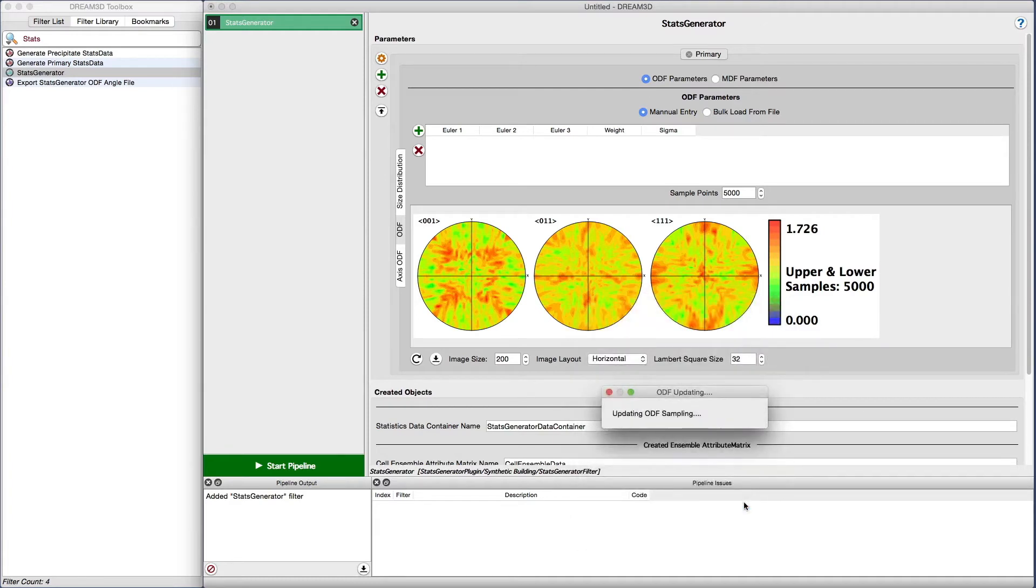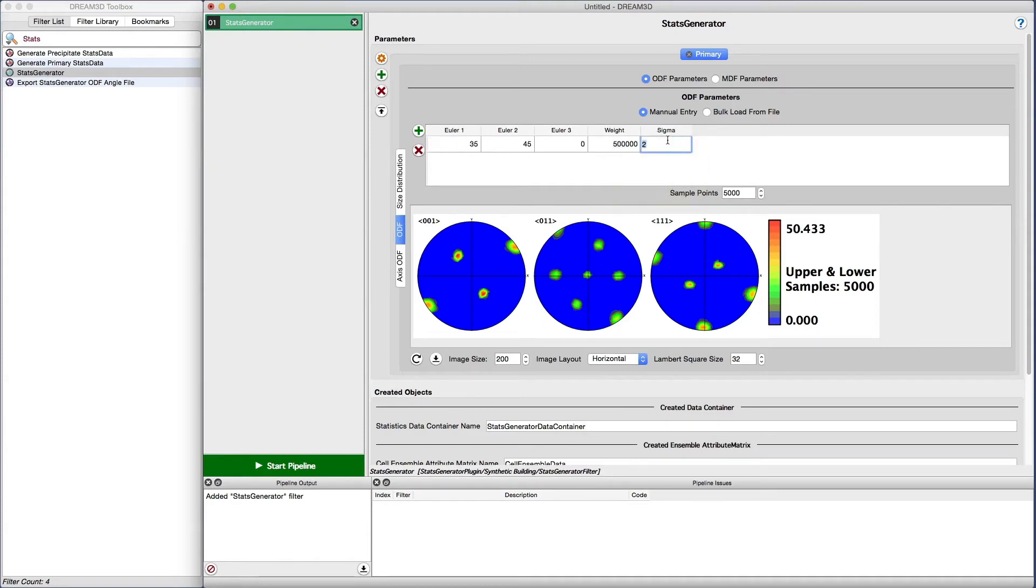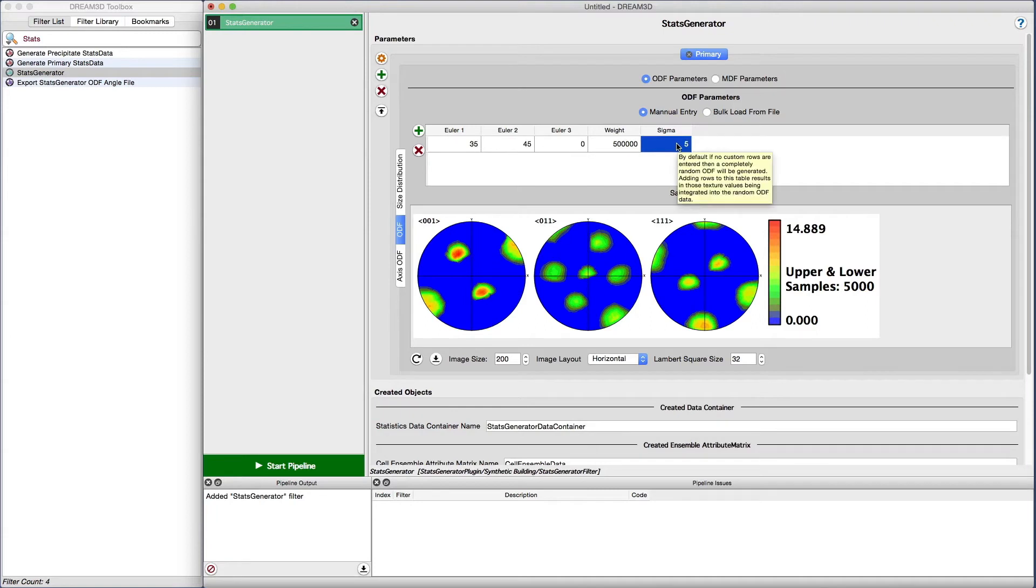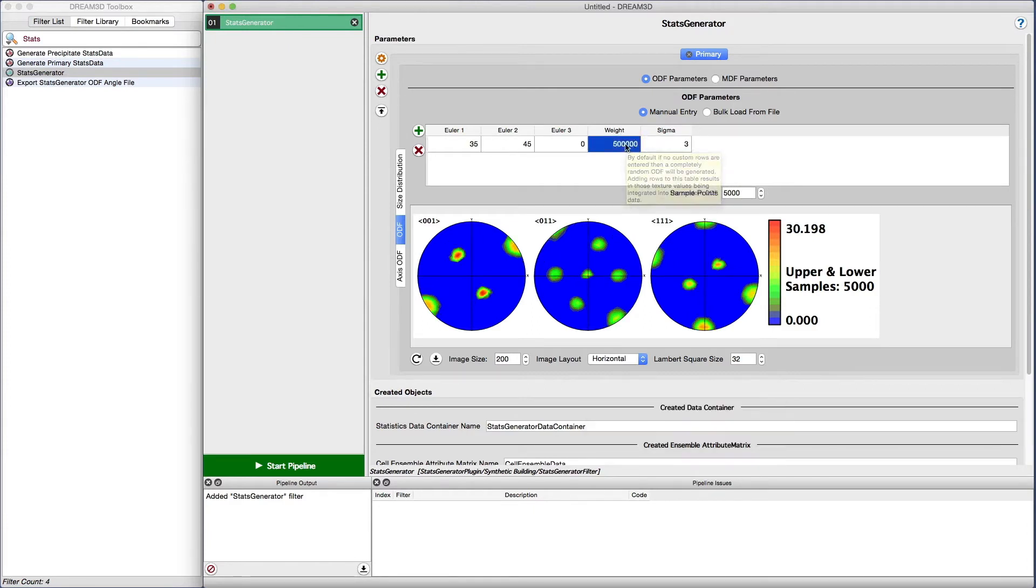As you can see, we have created a fairly strong texture. If we wanted to smooth out the texture a bit, we could change the value of sigma from 2 to 4 by directly editing the ODF parameter table. Note after we change the value how the area of the texture spreads out. Let's change sigma back to 3 and set the weight to 50 to give some texture to the final microstructure.